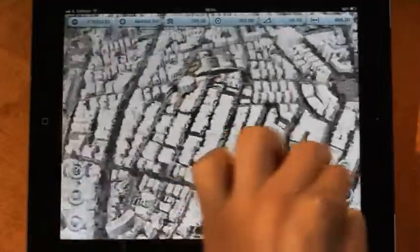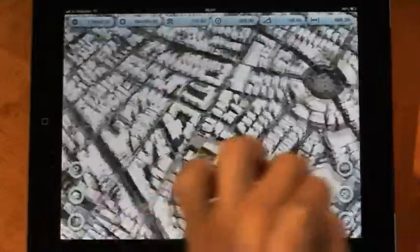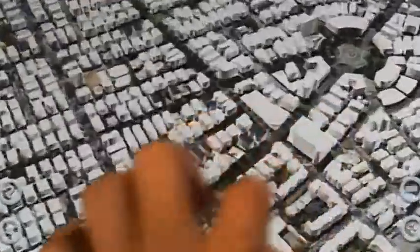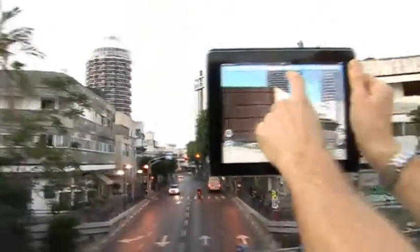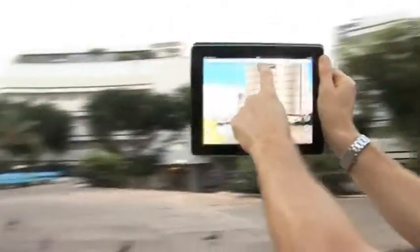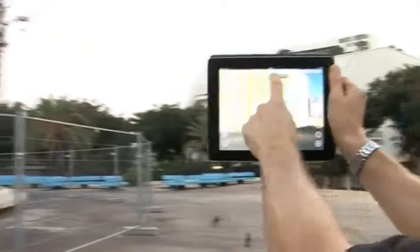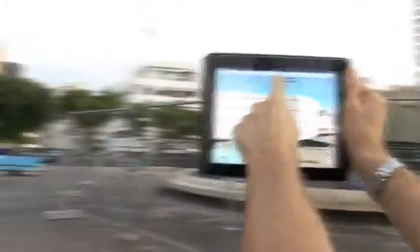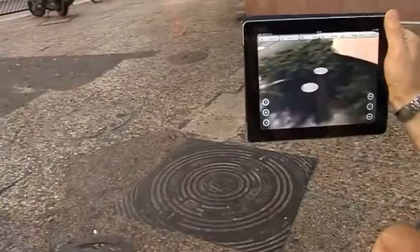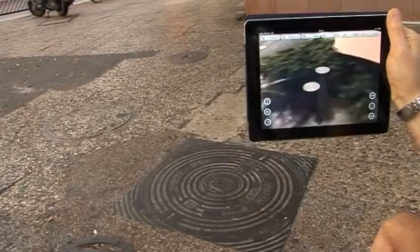Let's see how 3D GIS can help us maintain our infrastructures. Looking around, I can see the surrounding environment. Let's go to the maintenance point. Here is the manhole that needs maintenance.